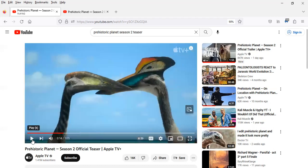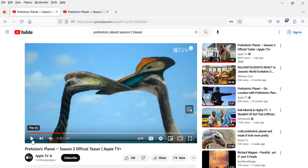First, it's interesting speculation about what pterosaurs and specifically Hatzegopteryx sounded like. This is sort of within the broader context of the documentary series Prehistoric Planet.